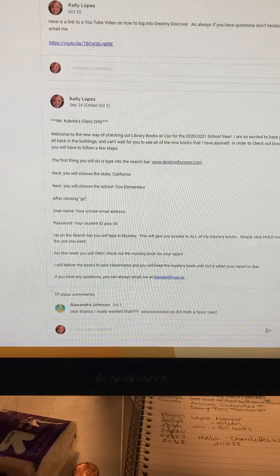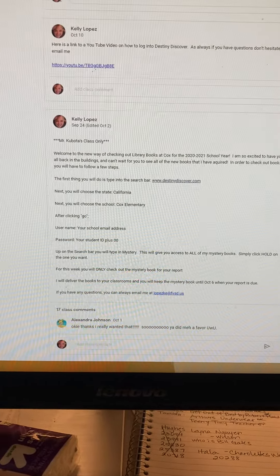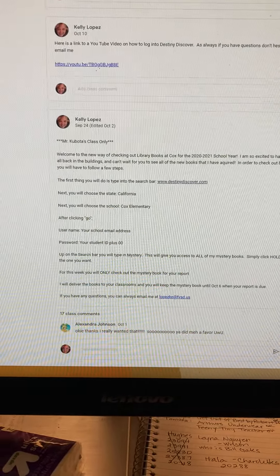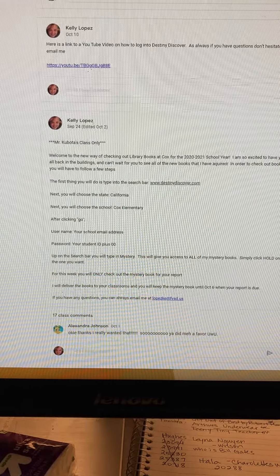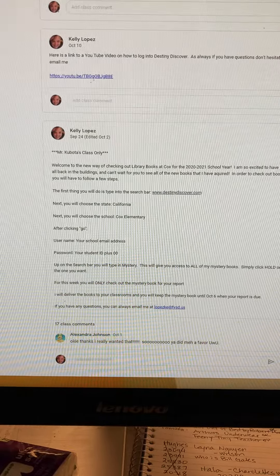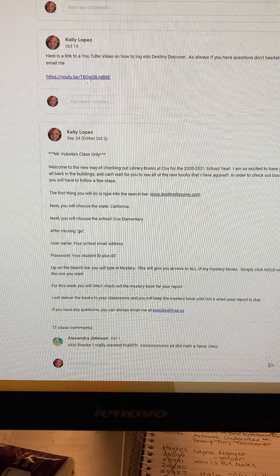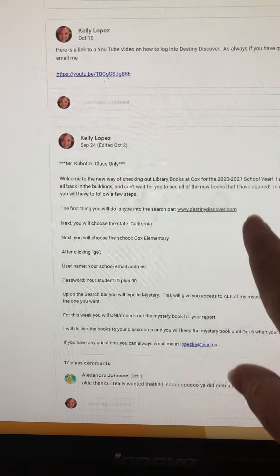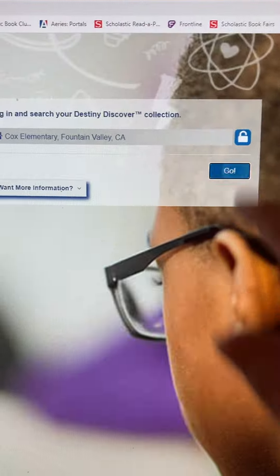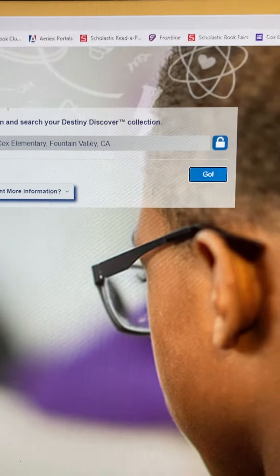Good morning! So you have a Famous American book report to do, so I'm going to show you how to look up the Famous Americans in Destiny Discover. You want to go into Destiny Discover and here is how you are going to easily find Famous American books.